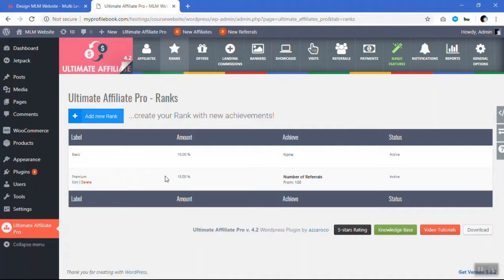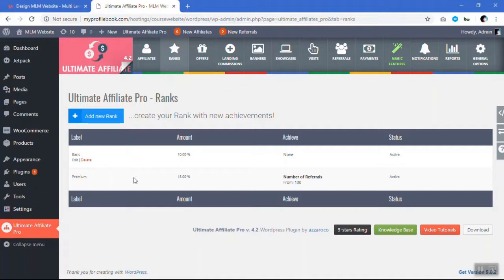So this is how it works. For example, if you want to add a new rank — basic, premium, and gold — if you want to add something called gold, let me show you how to add a gold rank.